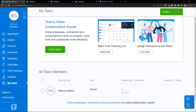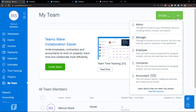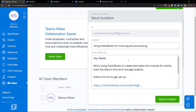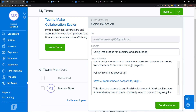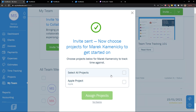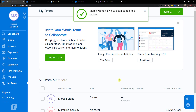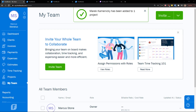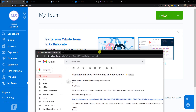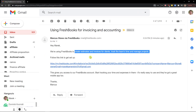In my team, I can invite team members from the top right corner — invite admin, manager, employee, contractor, or accountant. I'm going to click manager, add an email address, and continue. 'Hey Marek, we're using FreshBooks to create estimated invoices for clients.' I can send the invitation and assign to a project. I just invited my manager. I got the email: 'We're using FreshBooks to create estimated invoices for clients, track time, team times, and manage projects.' I can simply click the link and be in.